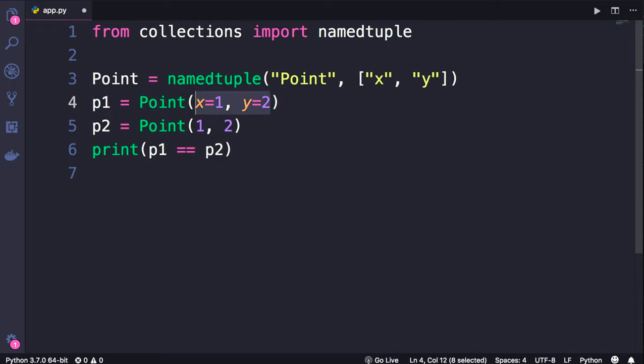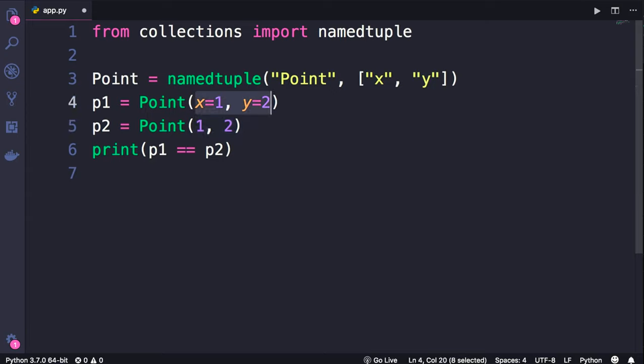The first improvement here is that our code is more clear and less ambiguous. We don't have to wonder, what are these values? Now point is a simple concept, it's easy to guess that 1 and 2 represent x and y here. But sometimes when creating objects, you might have to pass some magical values, and someone else reading that code they don't know what these values represent. So these keyword arguments make our code more clear.